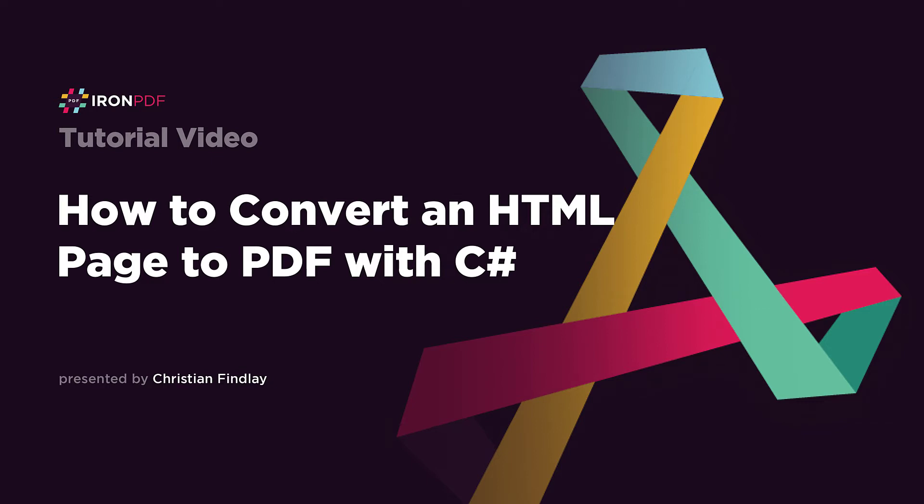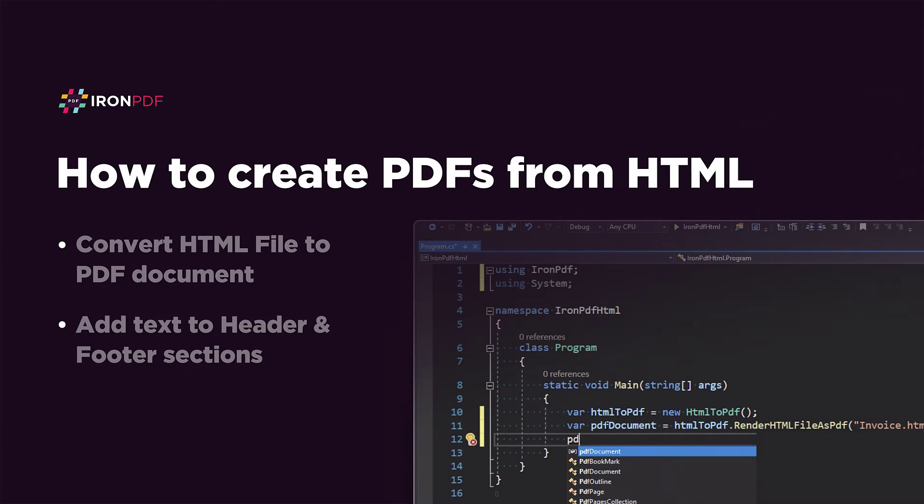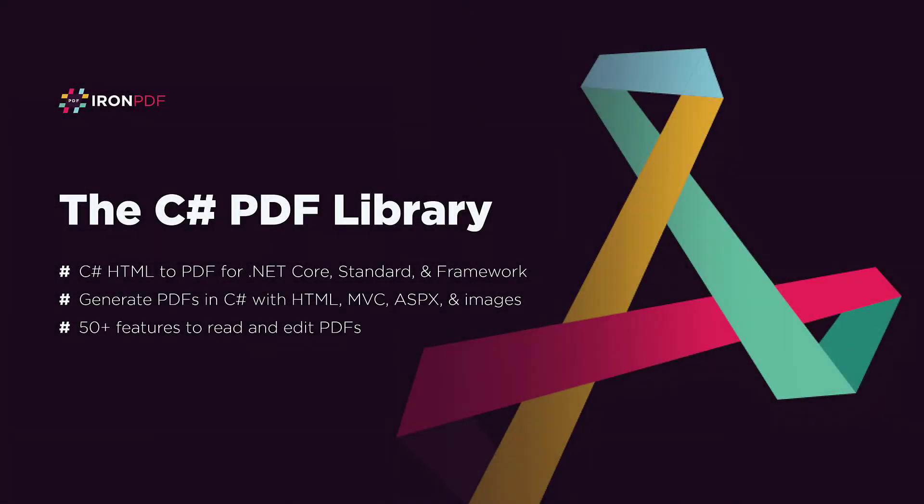Welcome to the IronPDF HTML to PDF tutorial video. Today, I'm going to show you how to convert an existing HTML document to a PDF document. We'll be using IronPDF, a C# HTML to PDF library that lets us easily create PDFs in .NET applications.